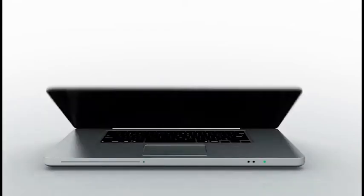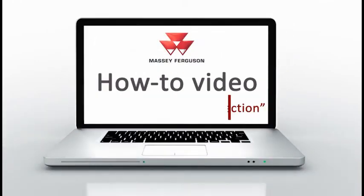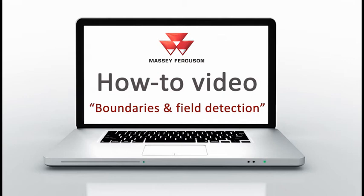Hello all, in this how-to video we will see how to create field boundaries and how to activate the automatic field detection.